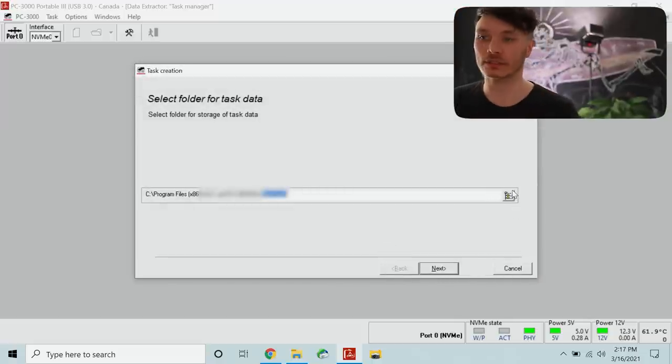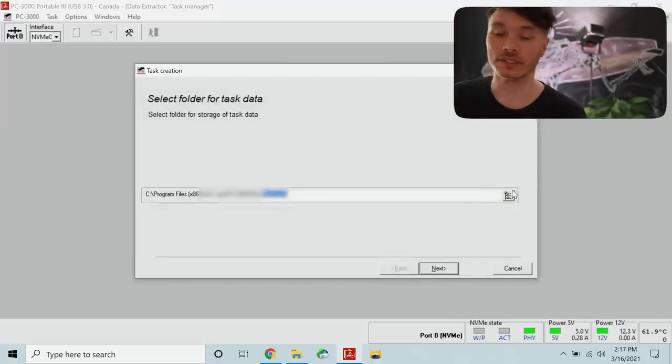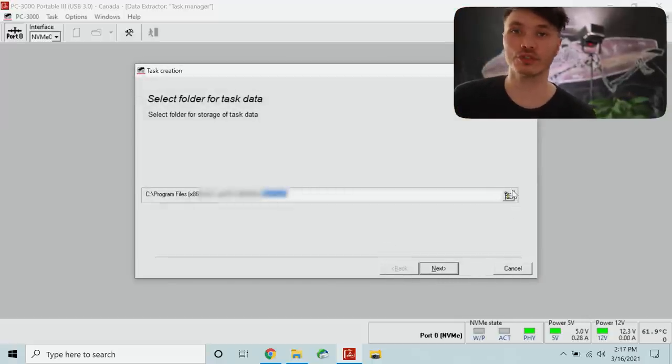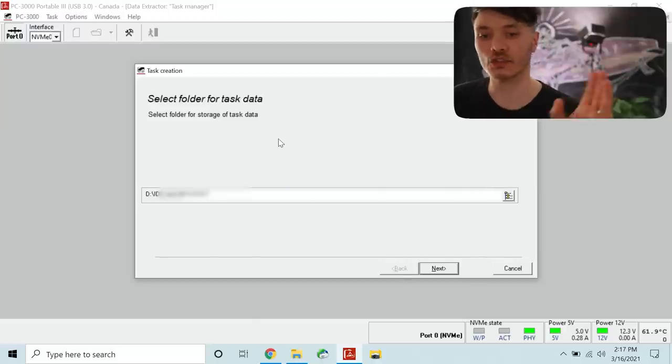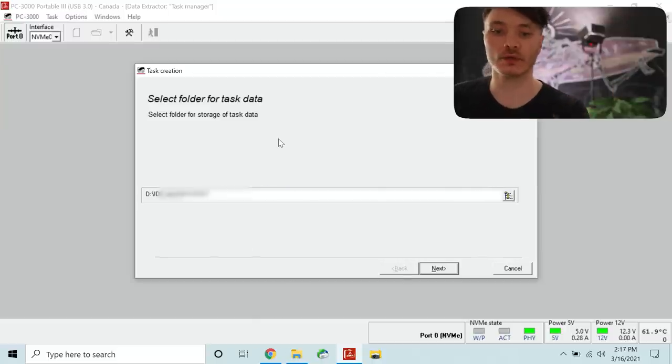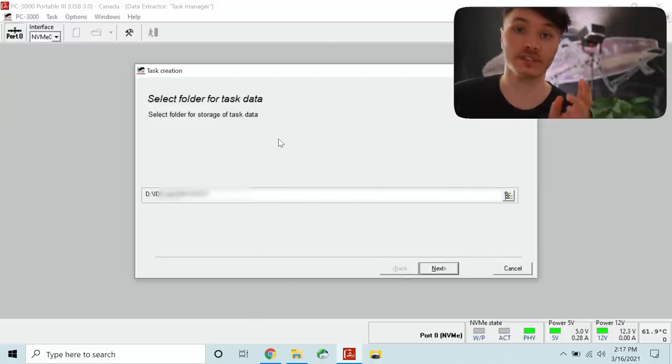So that's where we select destination folder to create a task. It's not going to be created on the same target drive that we're using.